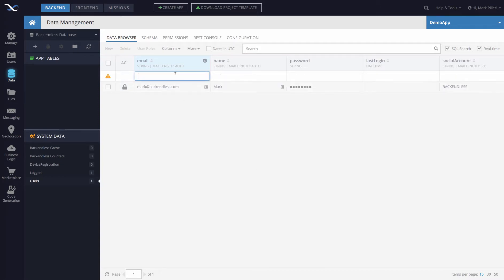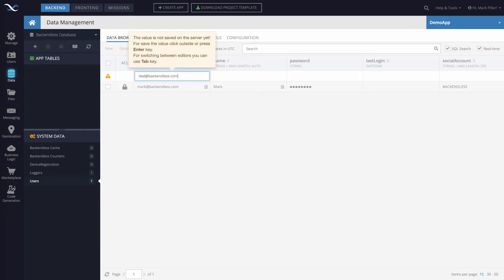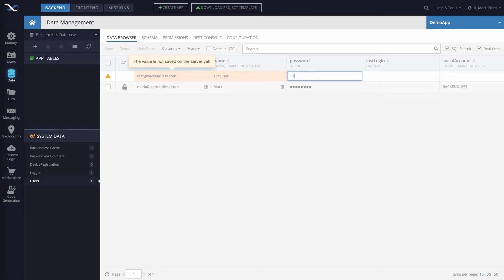I'm going to create a user account. Let's say it is going to be test@backendless.com. The name is test user and some password.